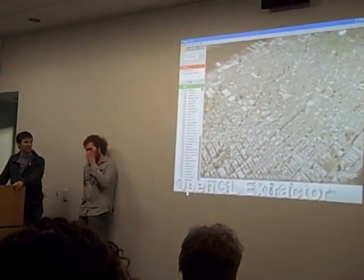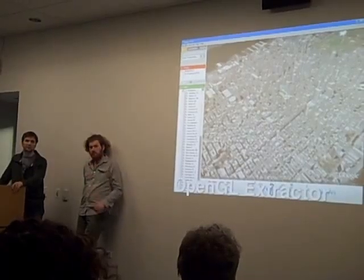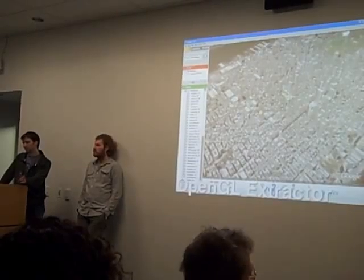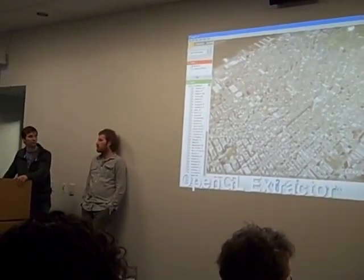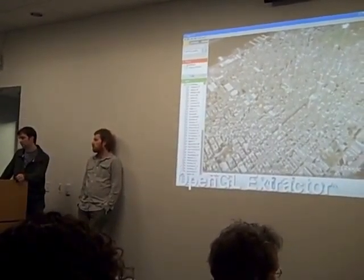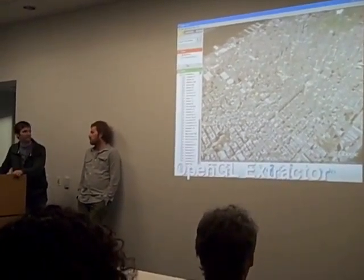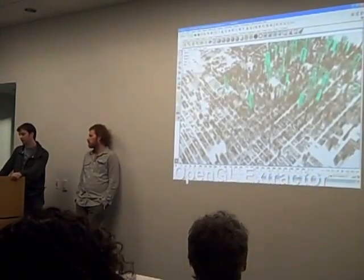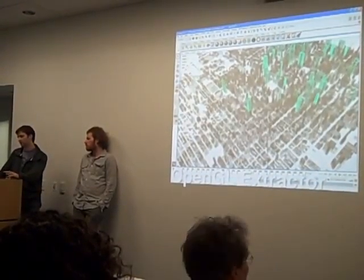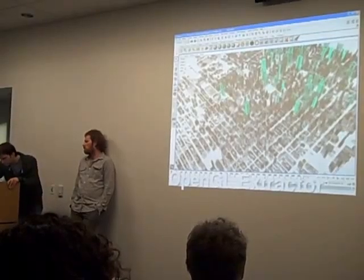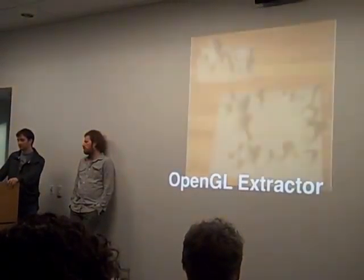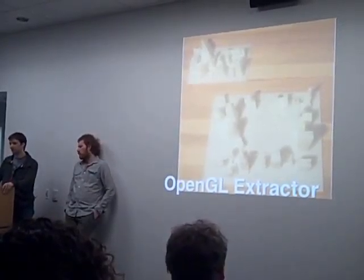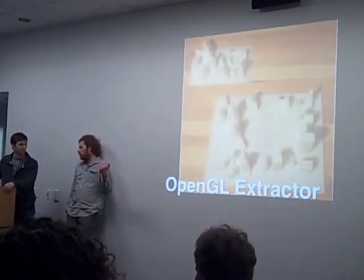OpenGL Extractor has been used in a lot of projects. It goes into just about any 3D program that uses OpenGL and pulls out the geometry. That means you can take a Google Earth scene, pull out the geometry, bring it into Maya, and then send it to a 3D printer to print what you saw in Google Earth.